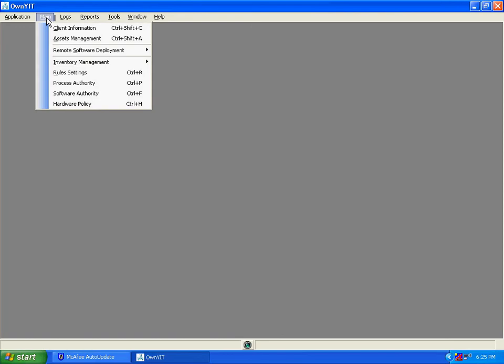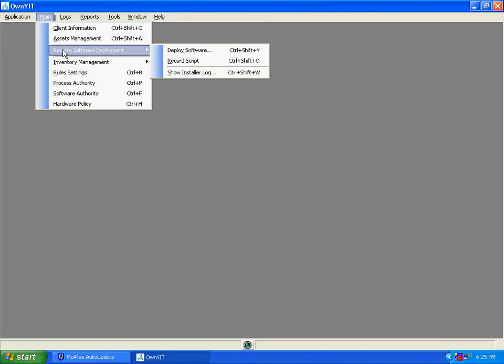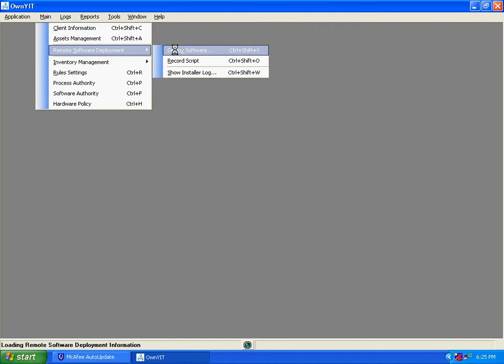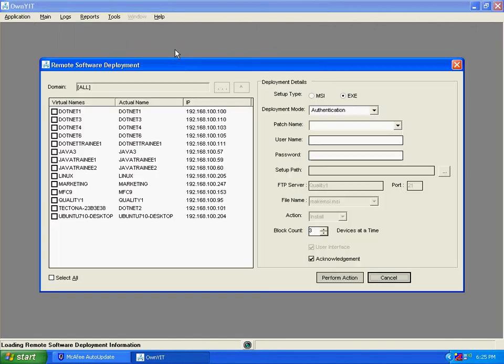Hello, welcome to O90 online tutorials. Let's see how to use remote software deployment. Go to main menu, click on remote software deployment, click on deploy software. Now click on the desktop where you want to deploy the software.